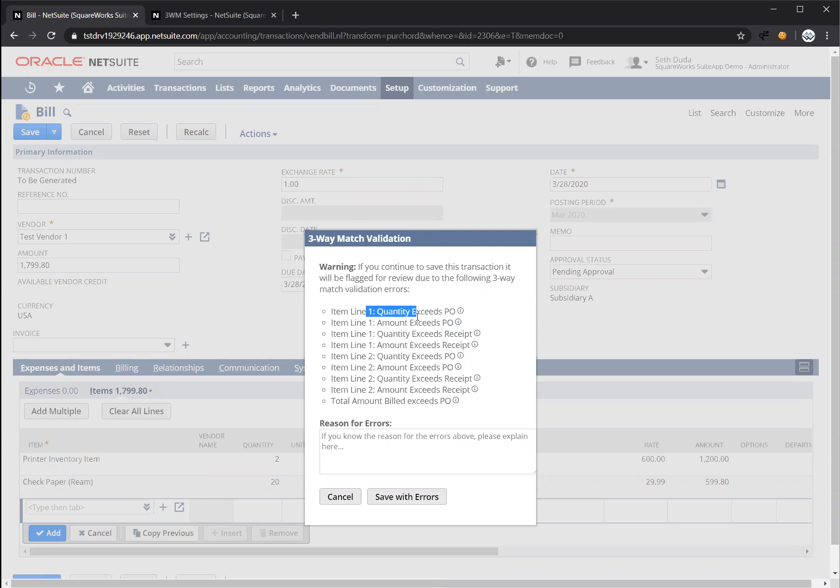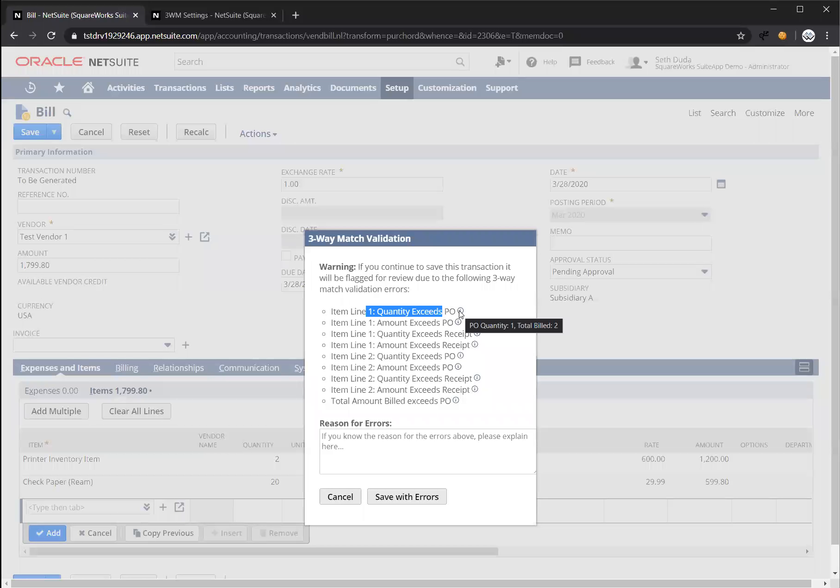So for line one, it's saying the quantity exceeds the purchase order. If I hover over this, I can see that I'm trying to create a bill for quantity two, yet the purchase order is only for quantity one.